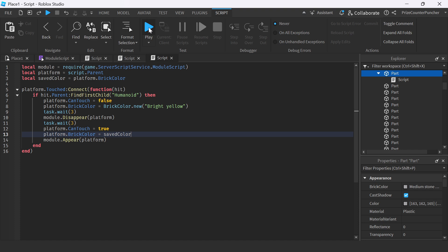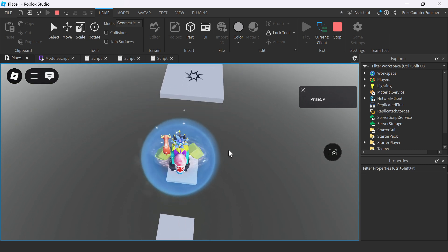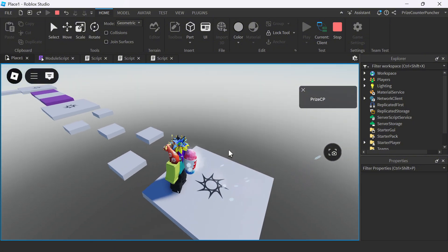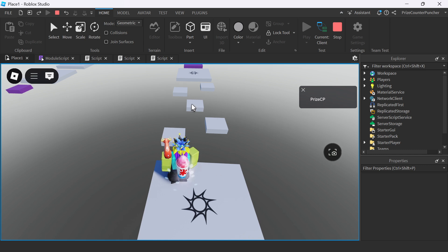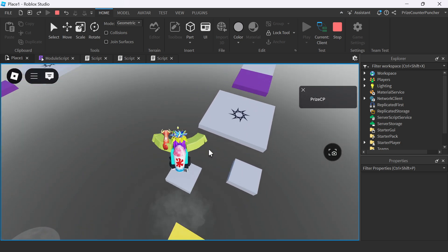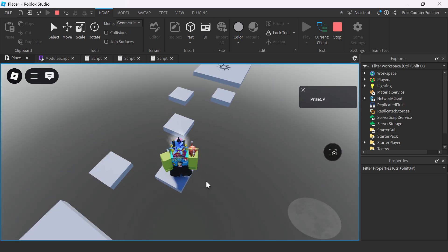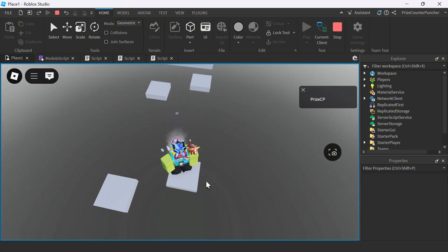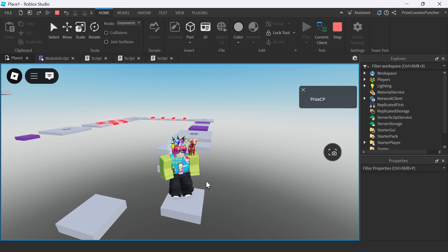Let's play test and take a look. I'm going to go to the middle block — hop on it — and it changes color. I've got to get off because it's going to disappear. Then it reappears with the original color. Hop back on it, it changes color again, and it disappears. Then it reappears. It worked!